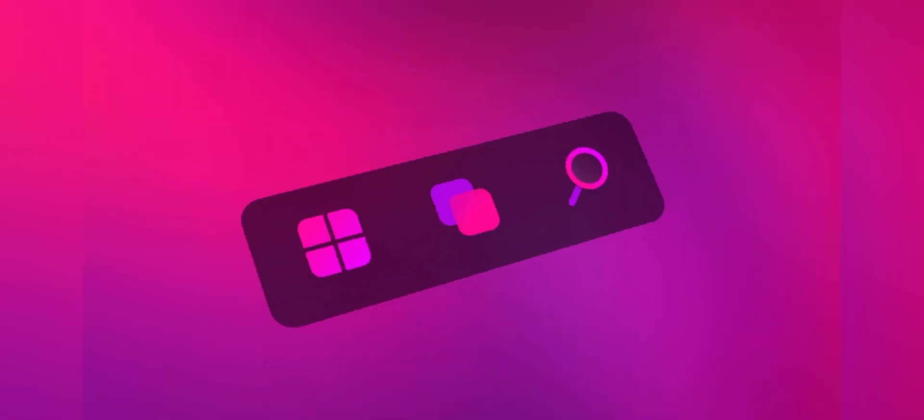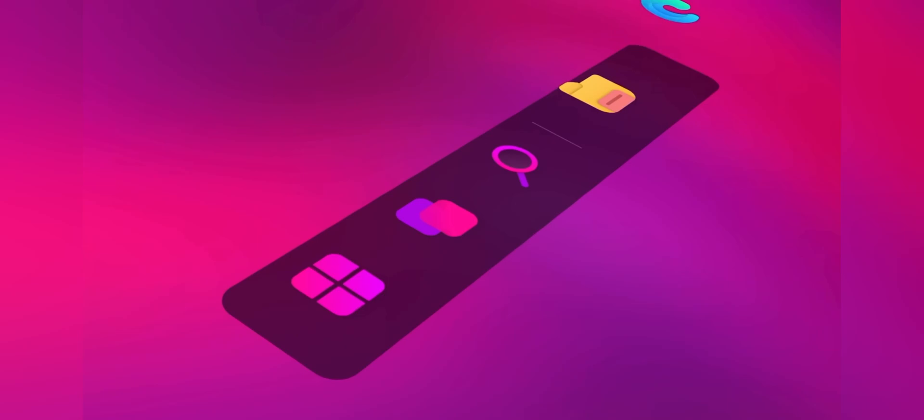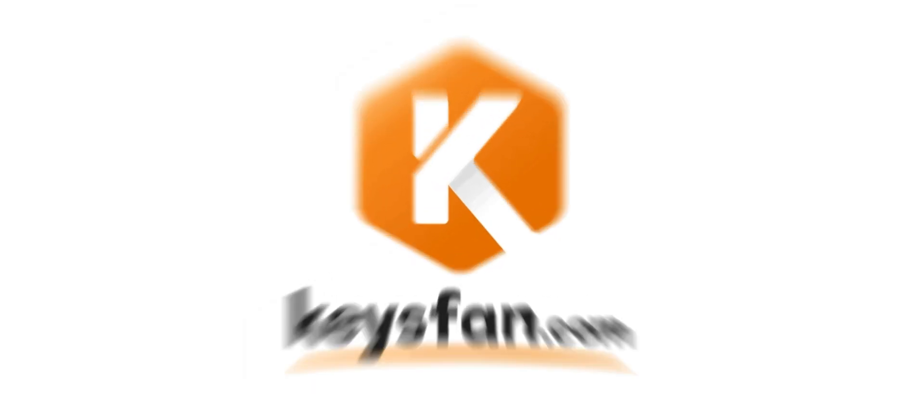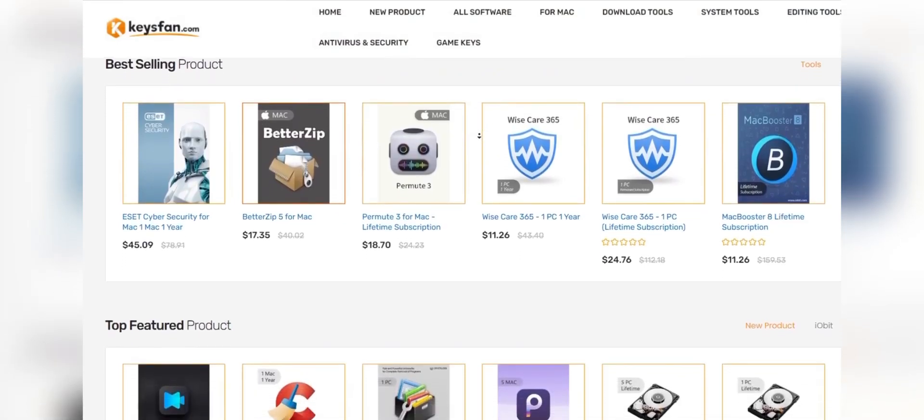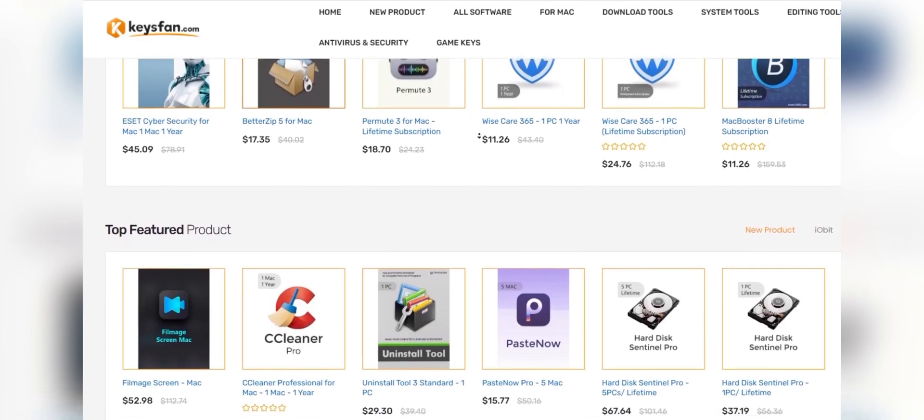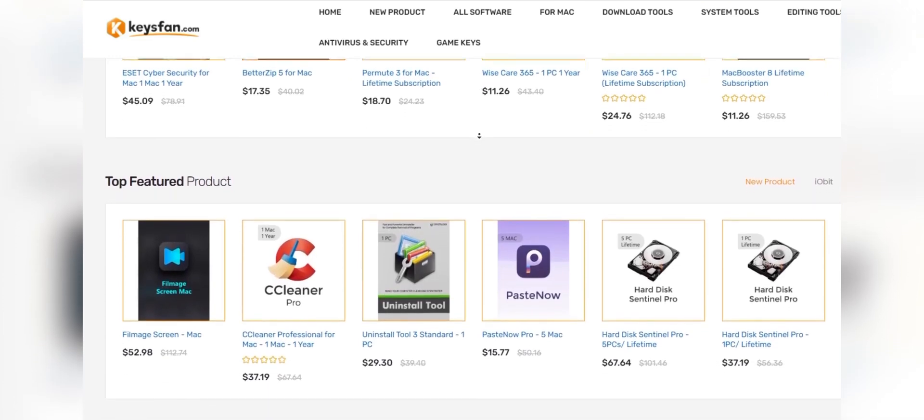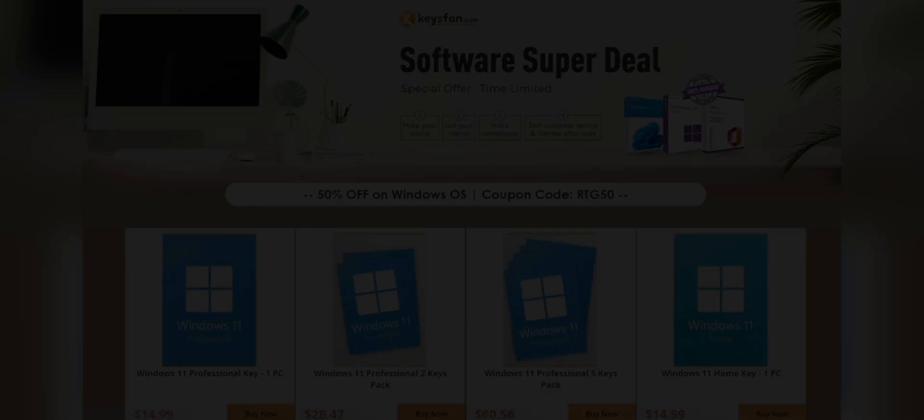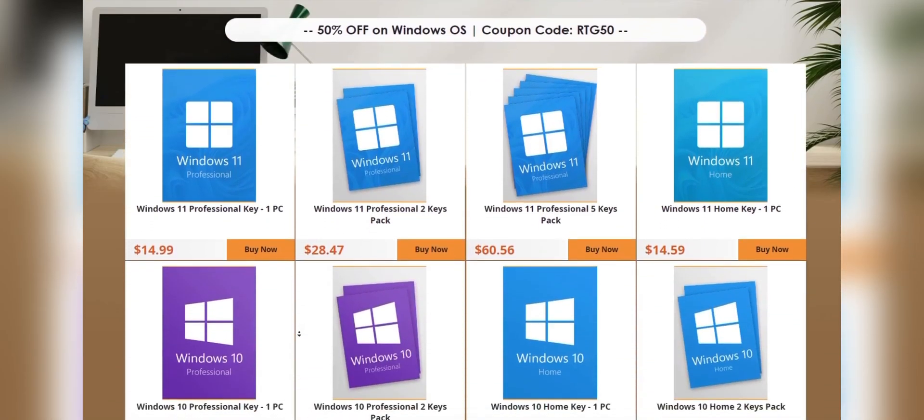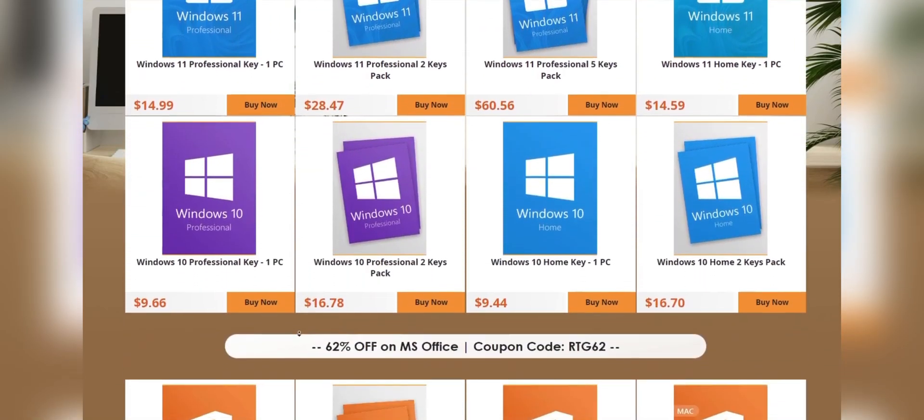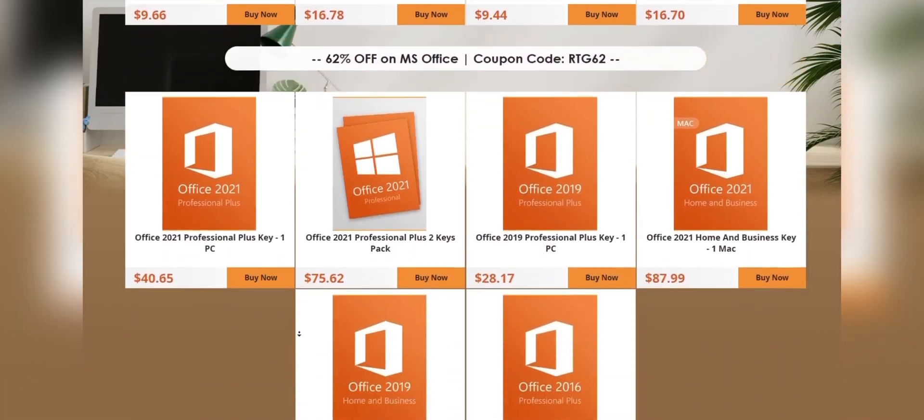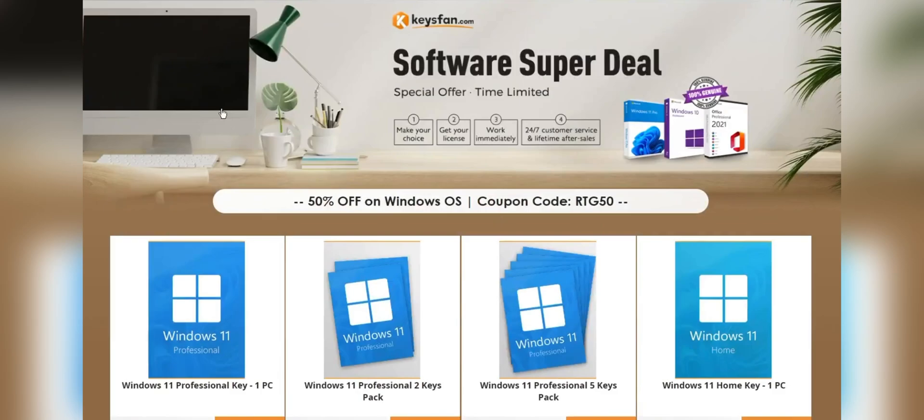Before starting the video, I would like to talk about the sponsor of this video, KeysFan. KeysFan.com offers cheap and legal OEM software keys in an easy way. You can activate software such as Windows and Microsoft Office in a fast and reliable way with these keys that are 100% official and suitable for online activation.